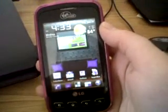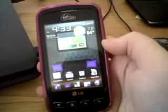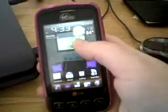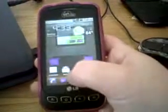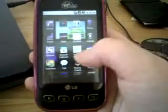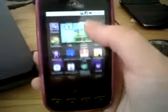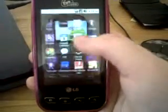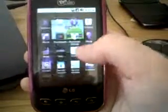Hey guys, I'm going to show you another fun app that I found in the market. It was free and it's called Photo Booth.